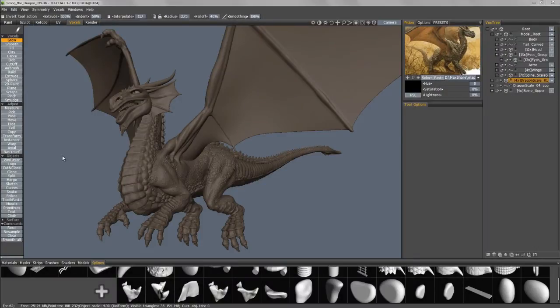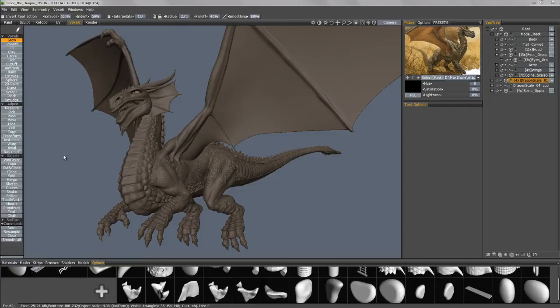In this video we're going to continue with the demonstration of the kit bashing tools in 3D Coat, covering the splines pallet.